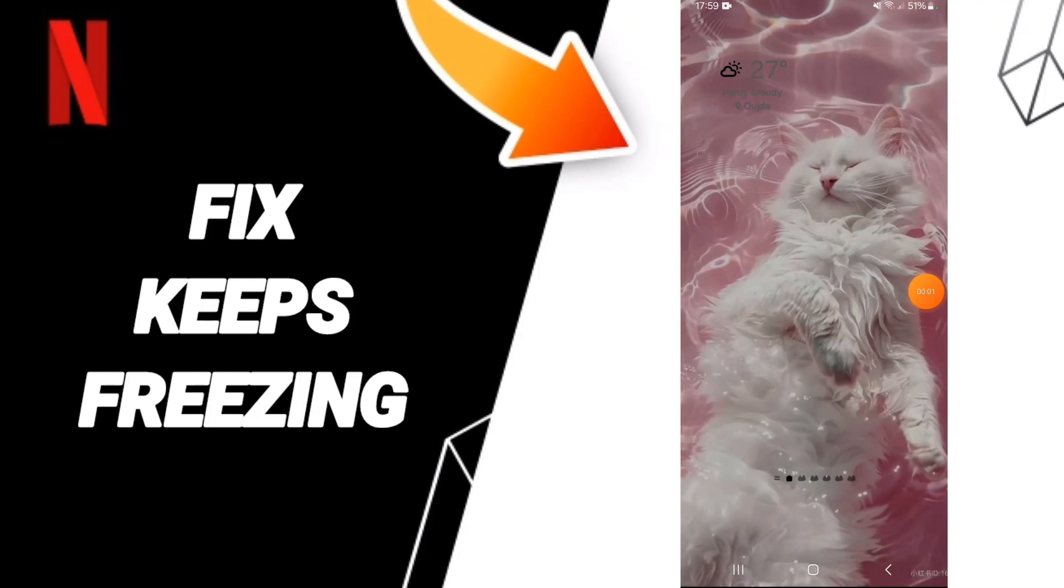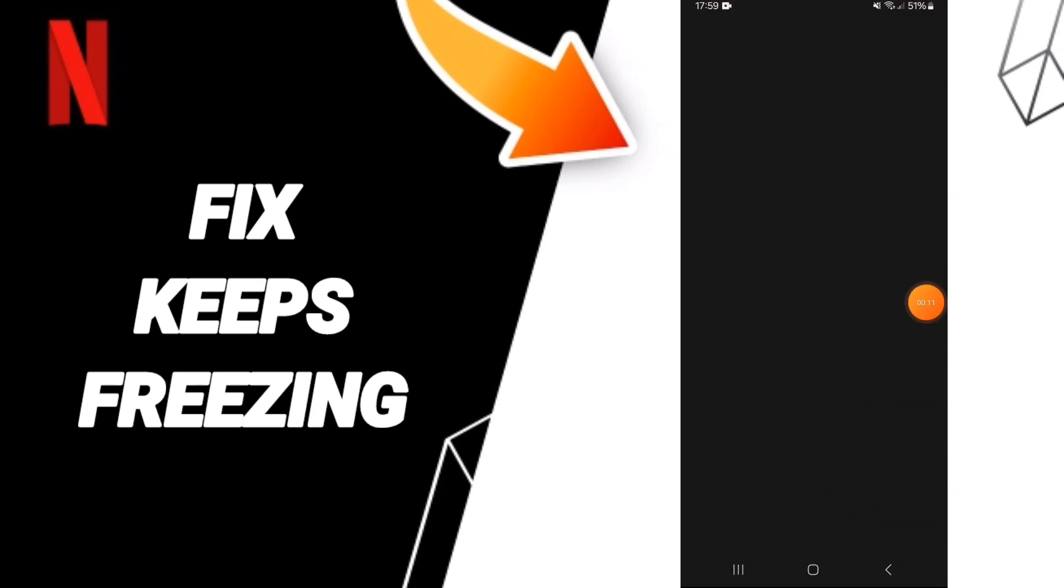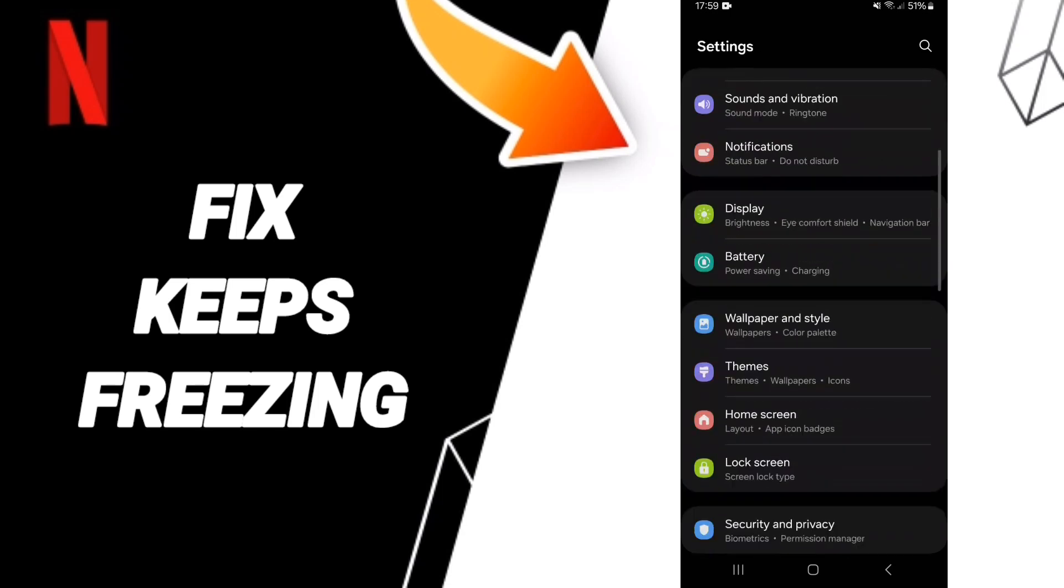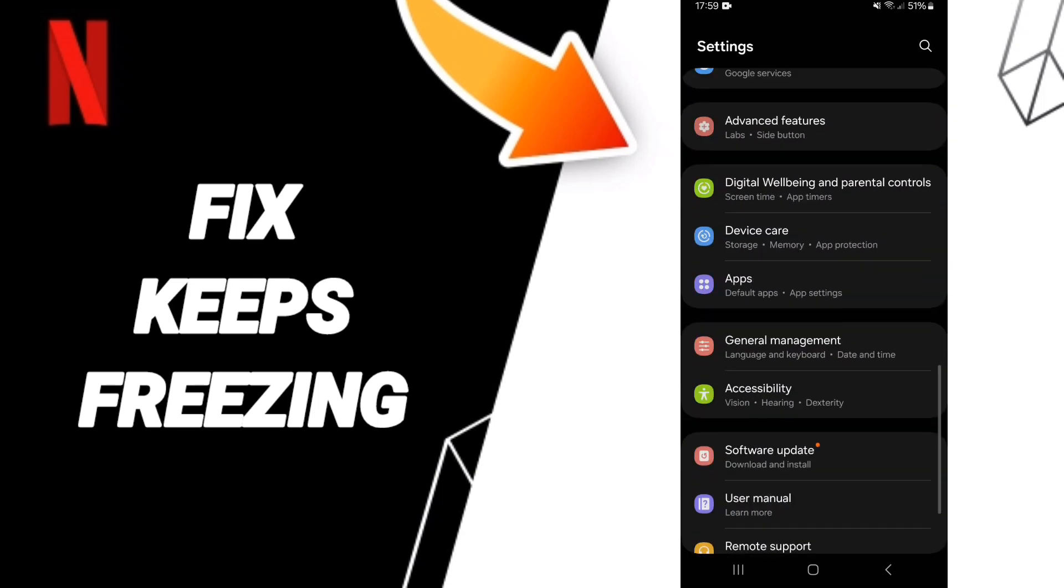Hello everyone, today we will talk about how to fix the problem of Netflix keeps freezing. First, you will click on Settings. In this page, you can click on Apps, then Default Apps, then App Settings.